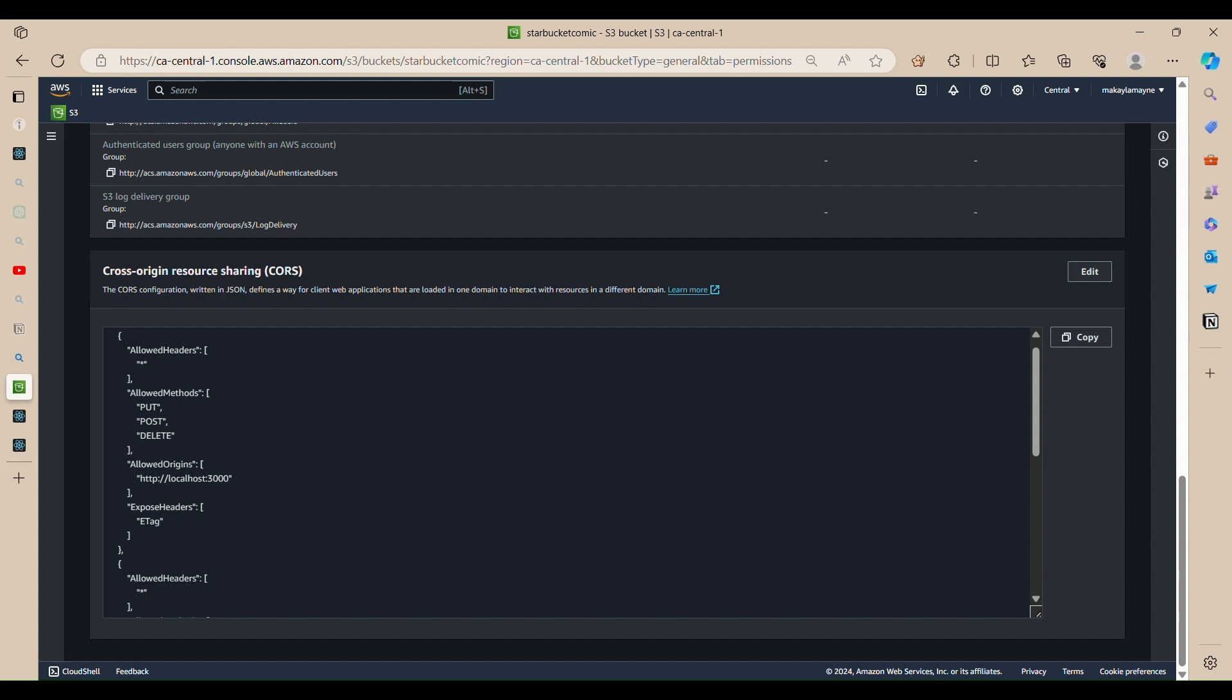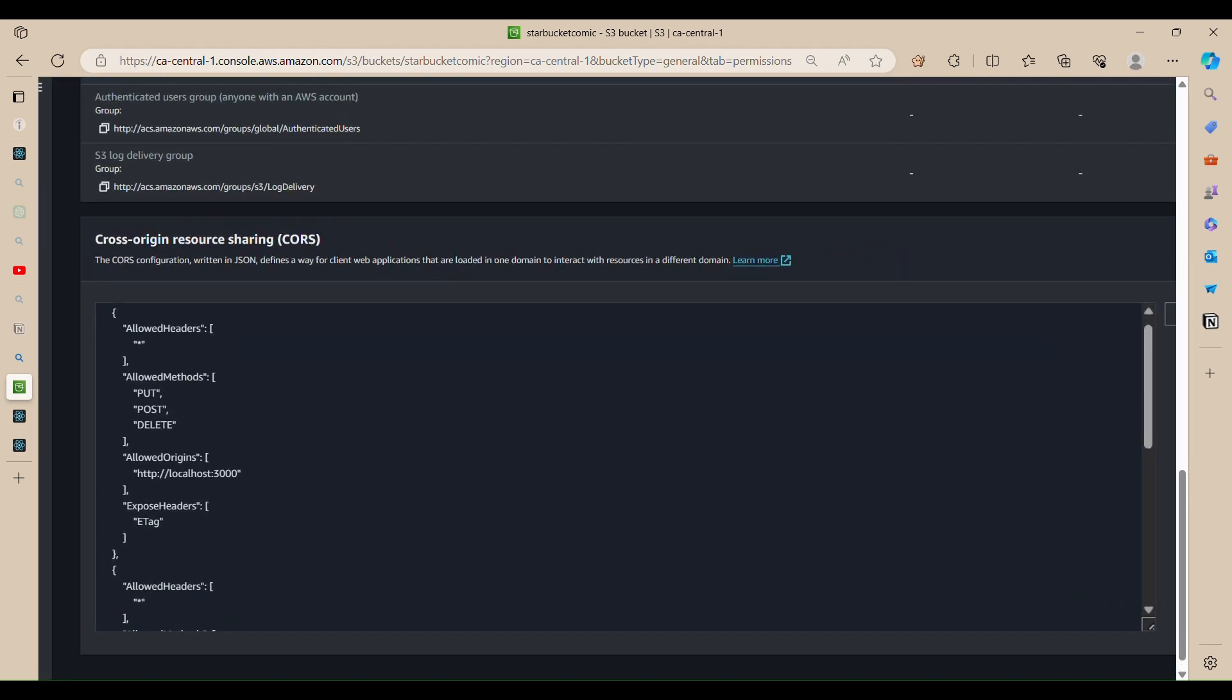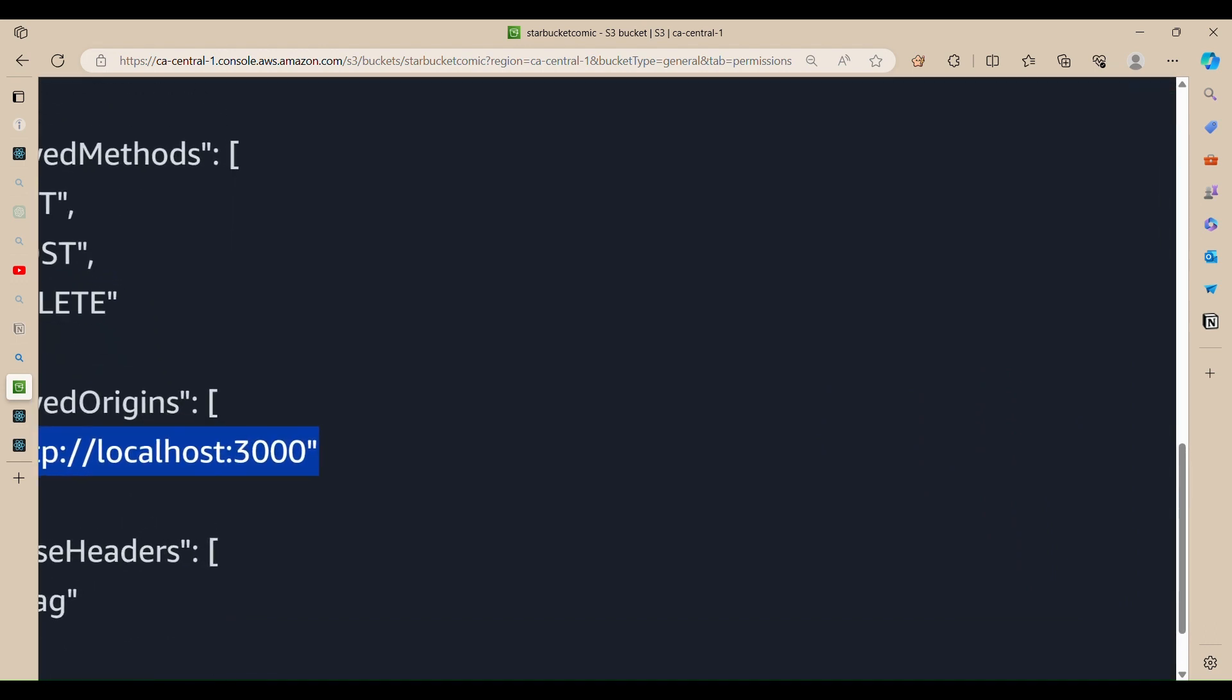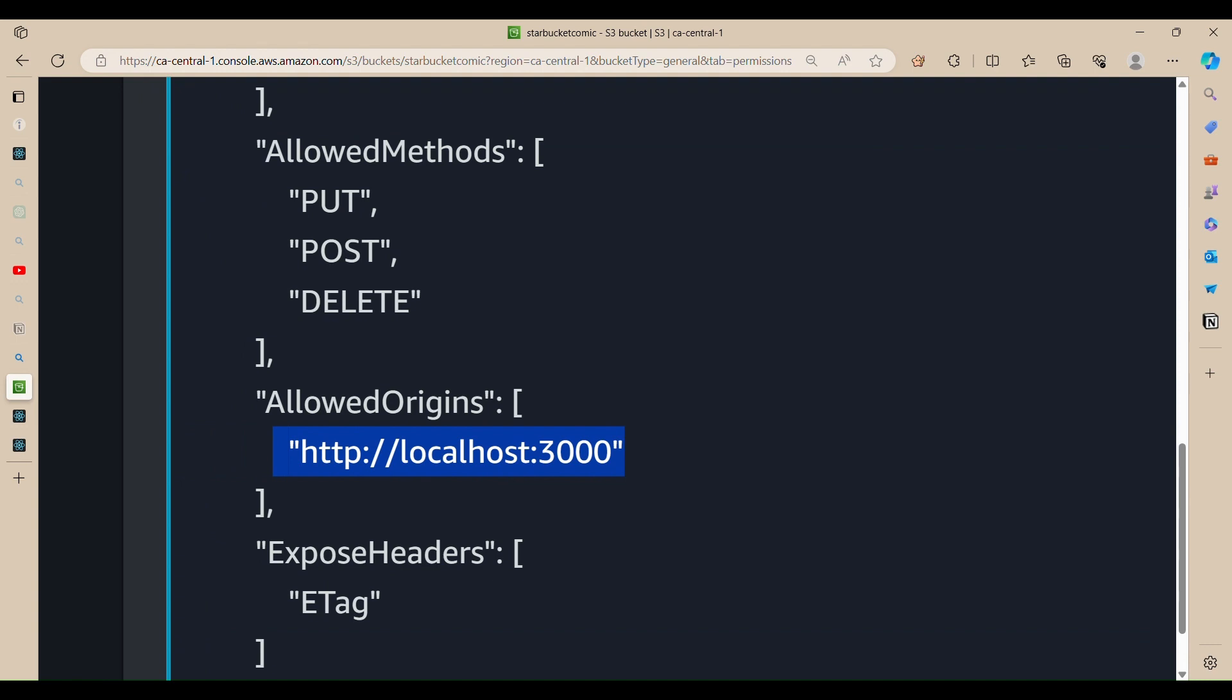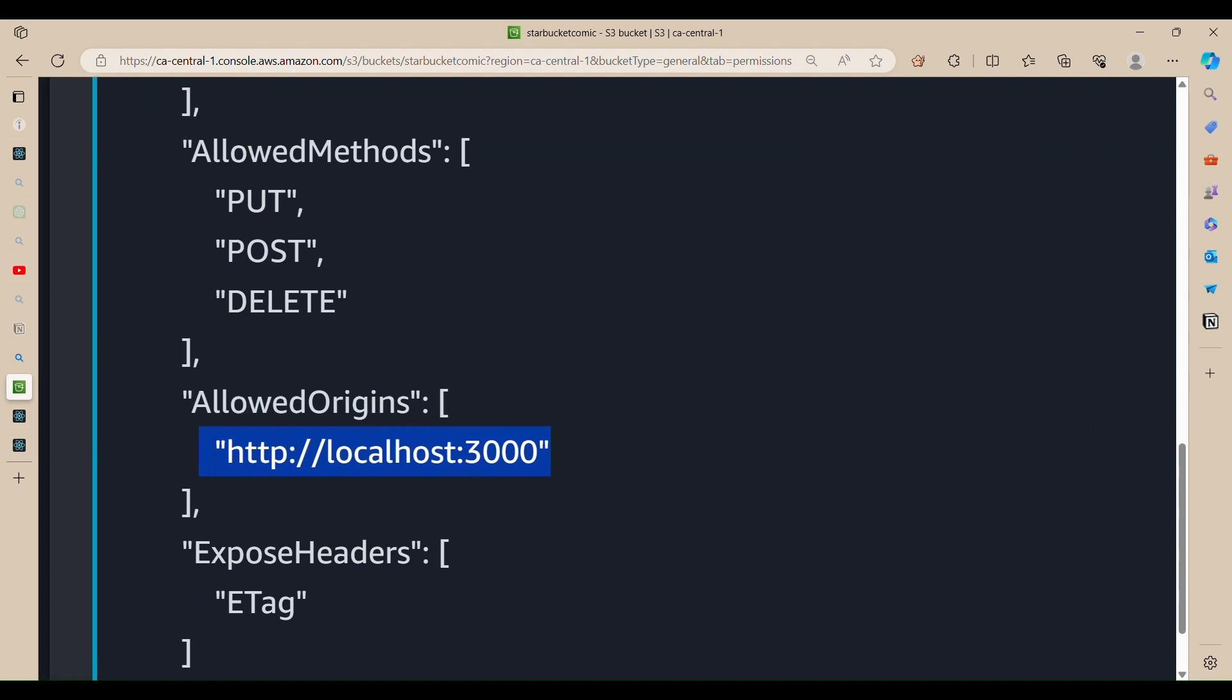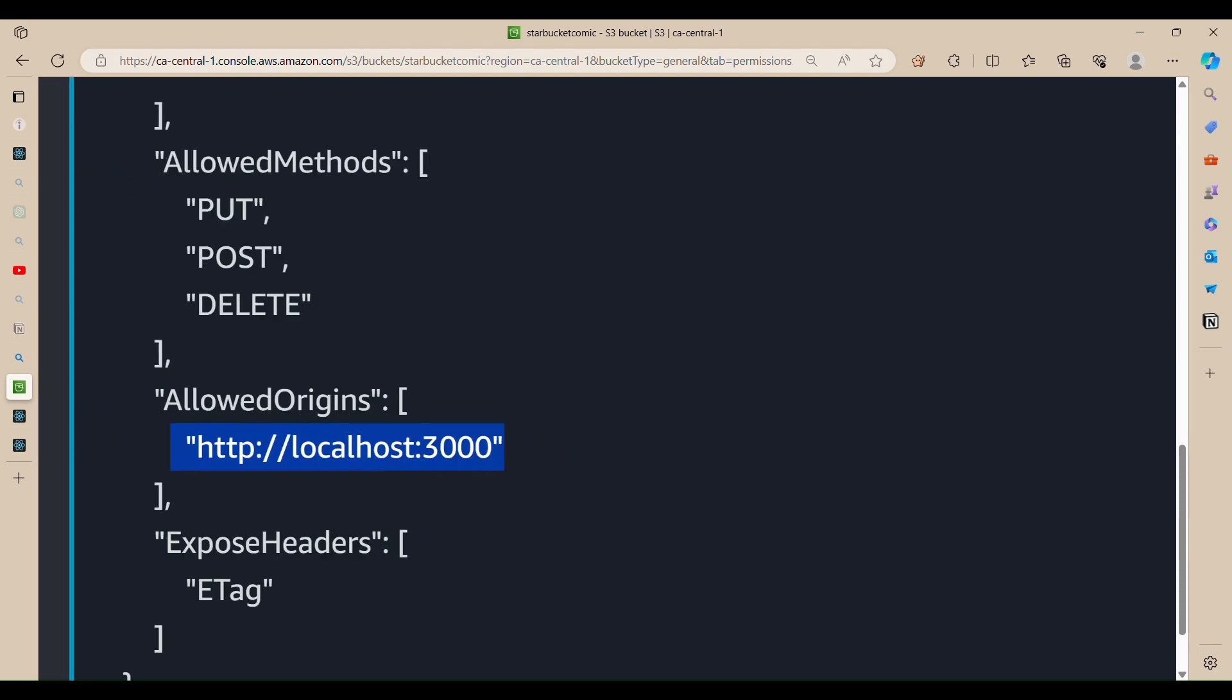So you want to make your cross region resource sharing policy that is in JSON allow the methods of put, post, and delete, because that's what we need to do to upload documents to the S3 bucket. And we also want to allow our origin to upload content from here. So right now this is where we're uploading it from, localhost 3000.